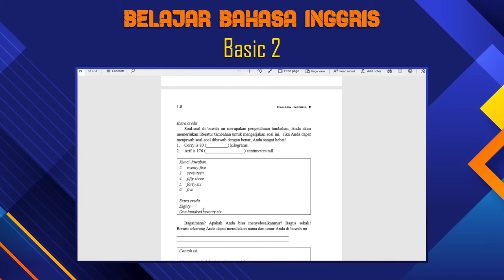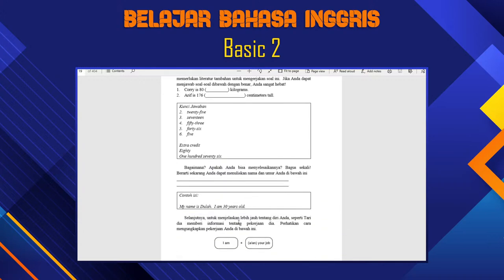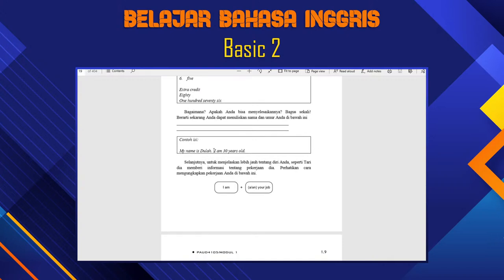Ini harus paham tentang angka-angka. 'Kori is 80 kg. Arif is 176 cm tall.' Kalau ratusan, tambah 'and' antara ratusan dan puluhan: '100 and 76'. Langsung juga bisa — '176'. Ada cara dengan 'and', ada cara yang langsung. Yang paling penting harus semakin paham. 'My name is Dola, I'm 30 years old.' Coba kamu: my name is siapa kamu, berapa umur.